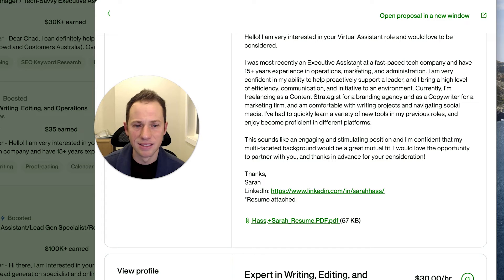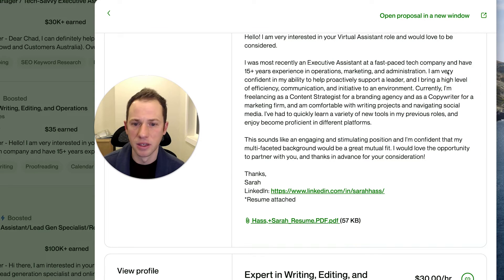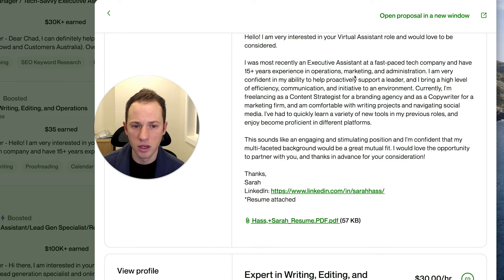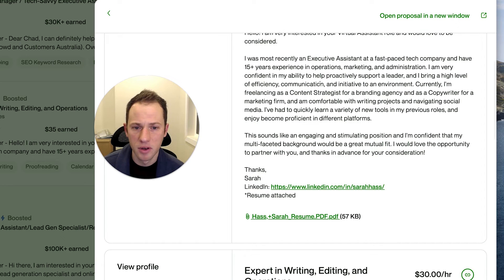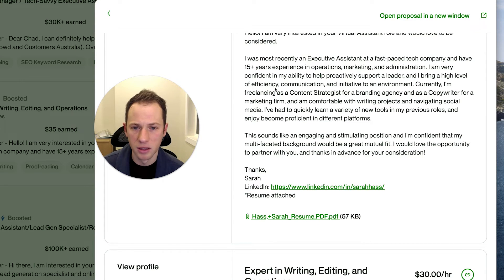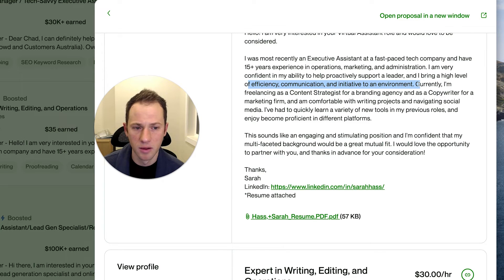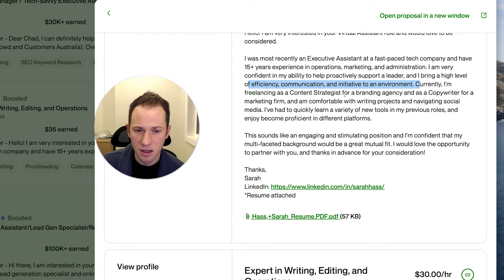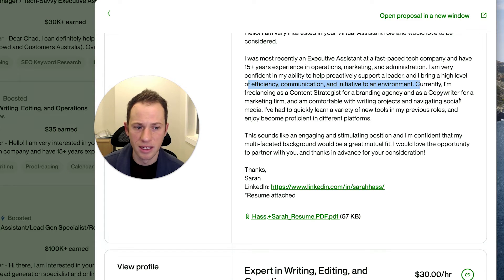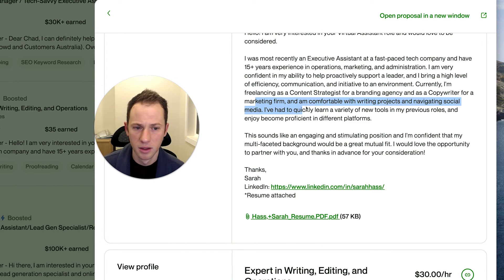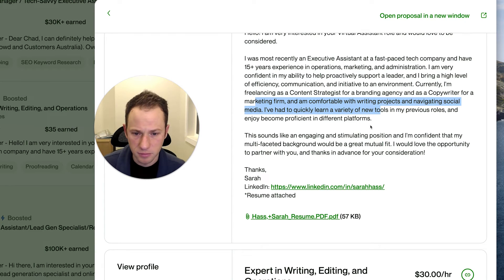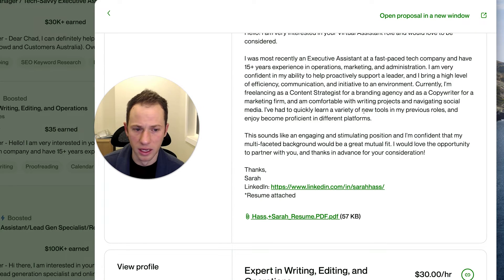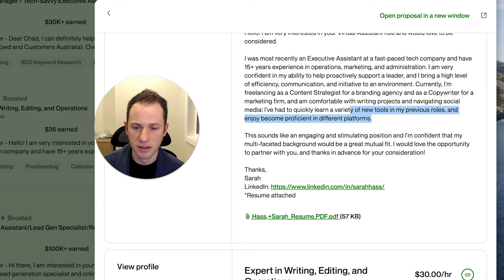I was most recently an executive assistant at a fast paced tech company and have 15 years of experience in operations, marketing, and administration. I'm very confident in my ability to proactively support a leader and I bring a high level efficiency communication initiative to an environment. Currently I'm freelancing as a content strategist for a branding agency and as a copywriter for a marketing firm. Okay. I've had to quickly learn a variety of new tools. Okay.